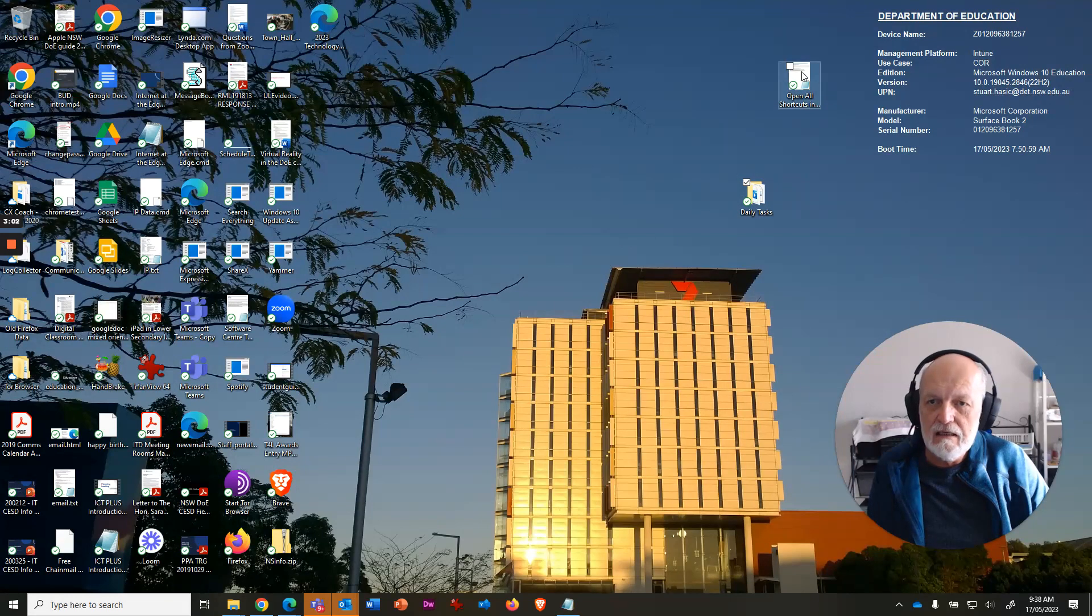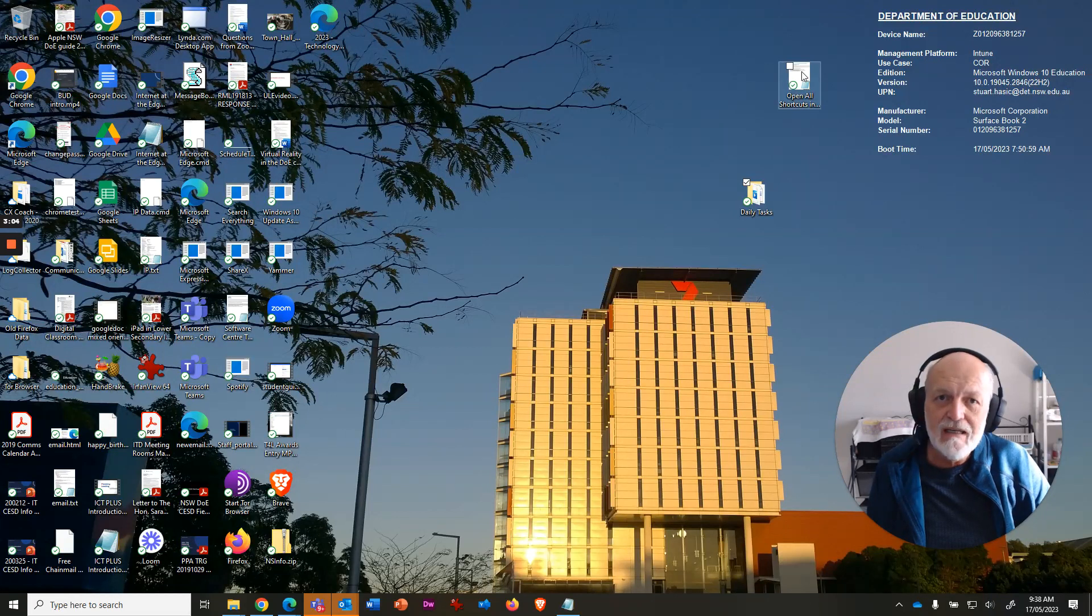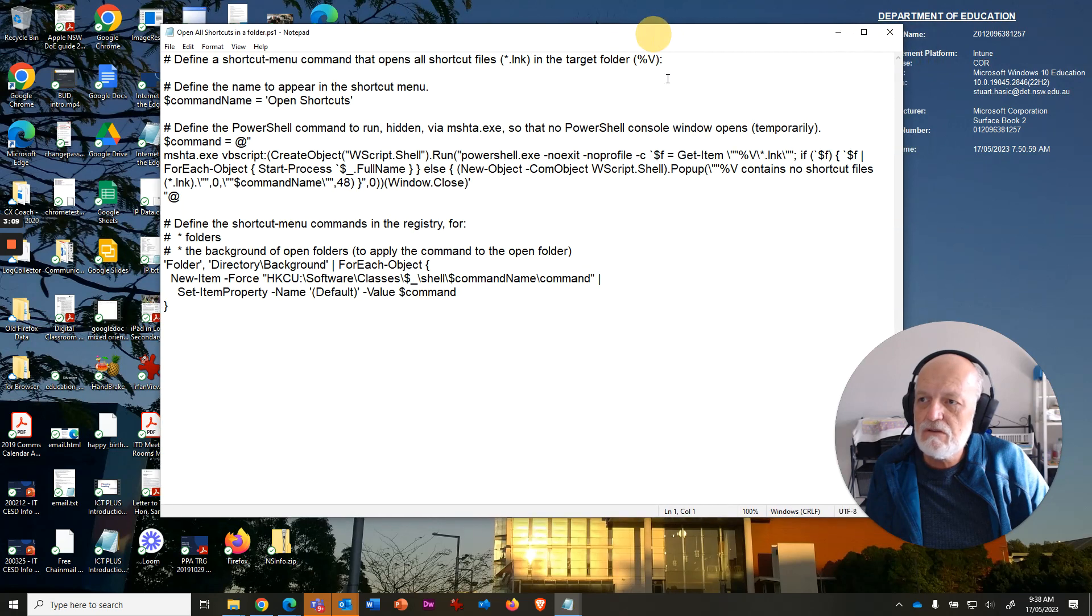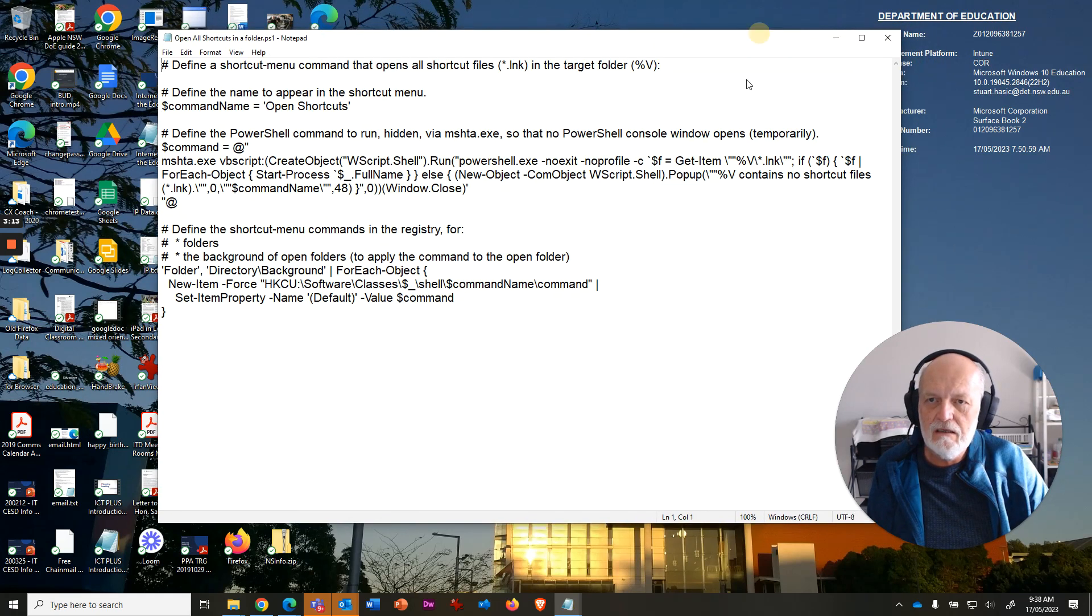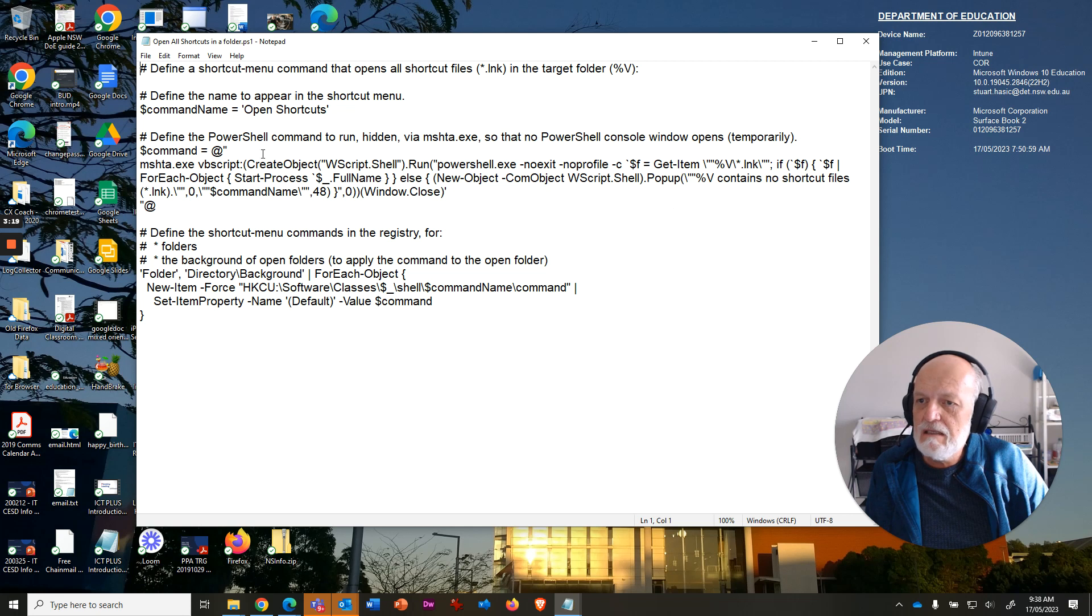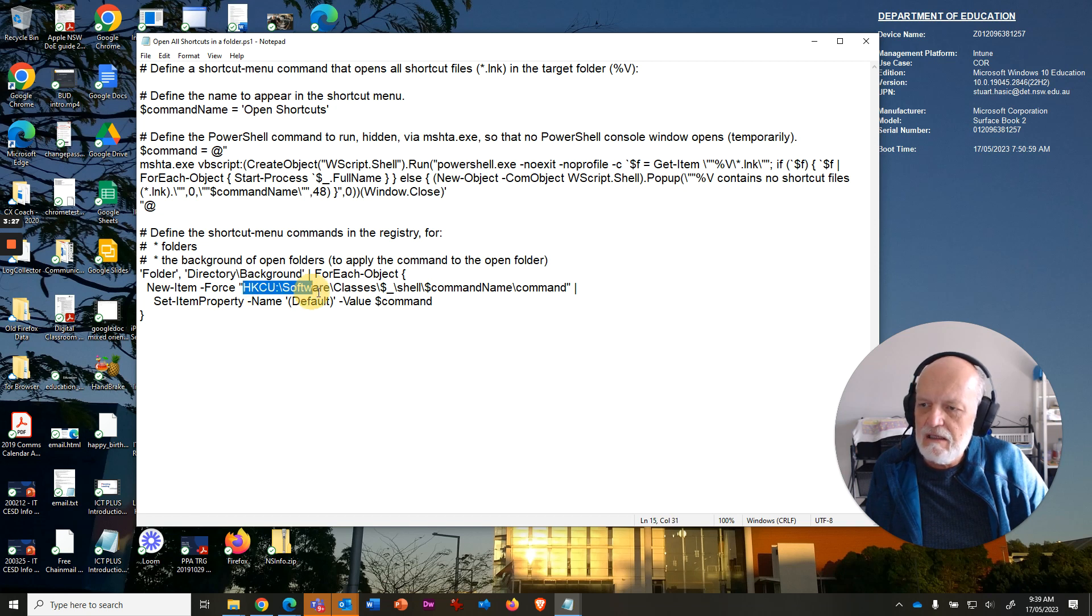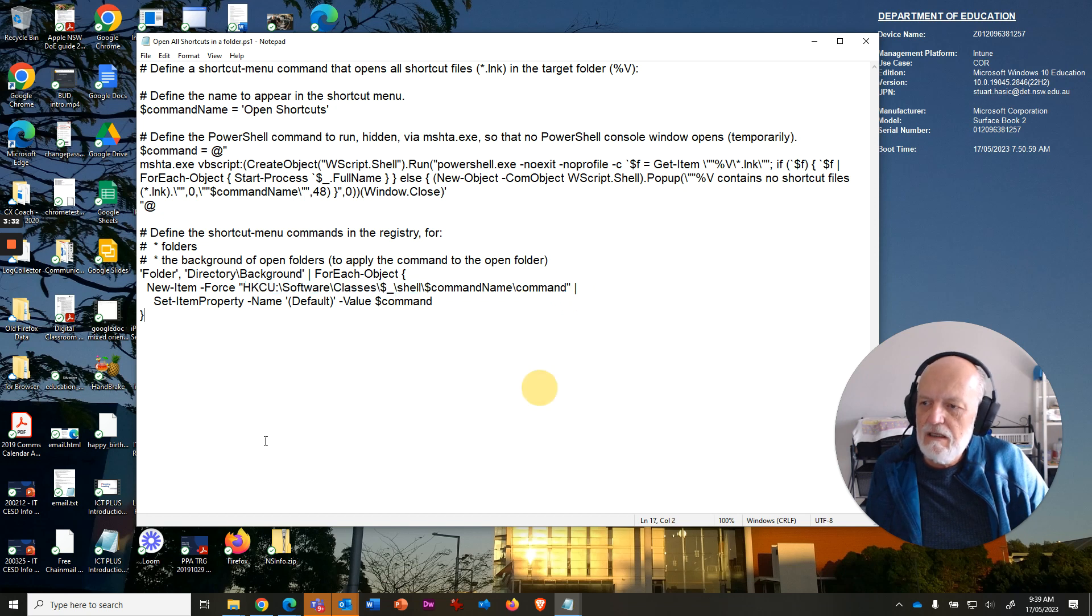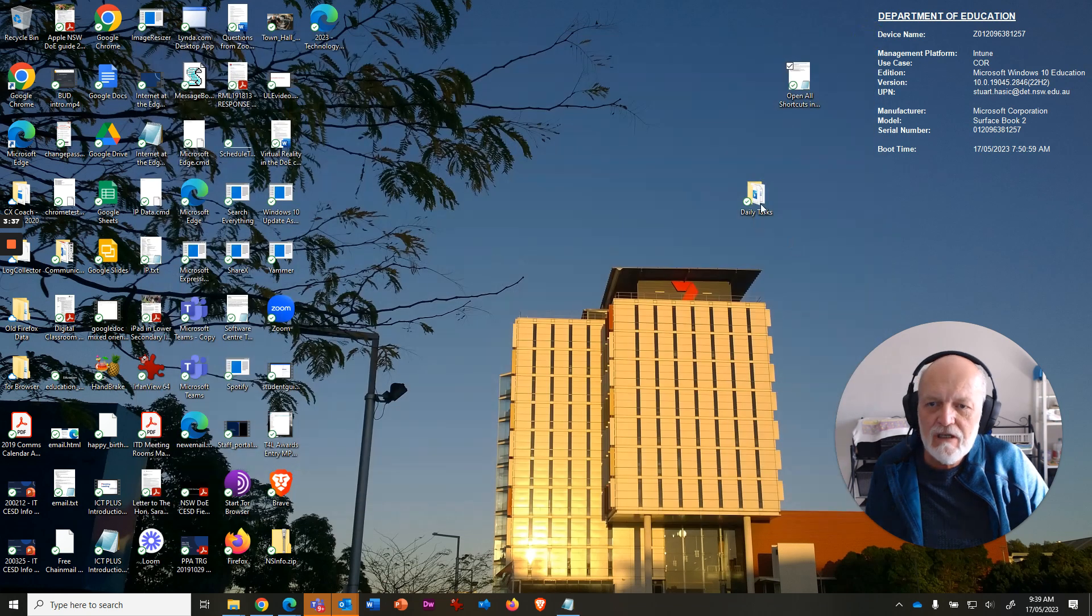Now, PowerShell is like batch files on steroids. You can do some pretty cool commands with it. And this little script that I've created here, which is a PS1 file, when you double-click it, it launches in Notepad so you can read it. It contains a few different commands. Basically, what it's doing is it's forcing a registry change into current user script area, which allows you to adjust the right-click functionality of folders.